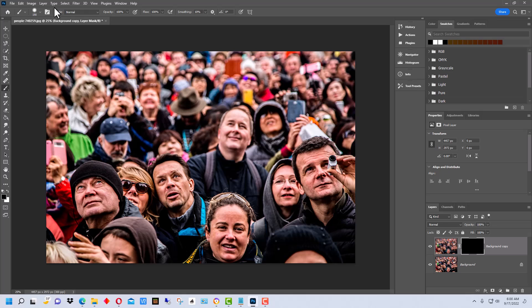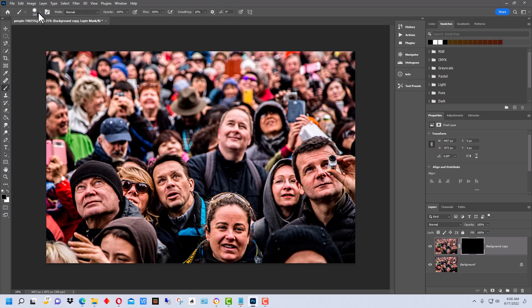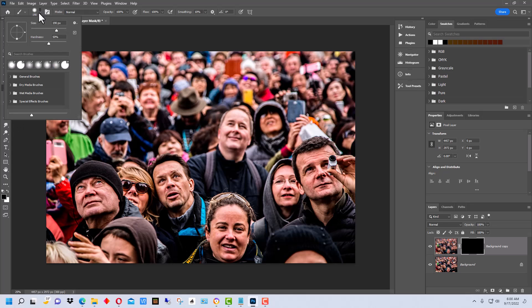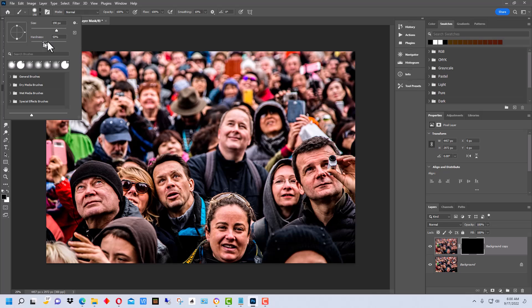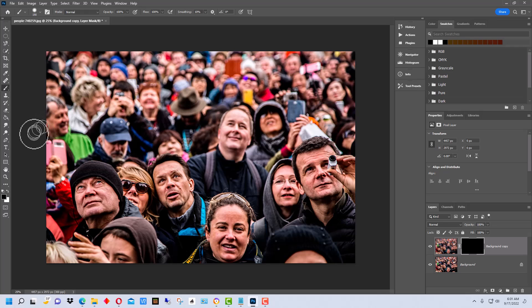So what we're going to do now is we want to go up here and select Brush. You can go up here and select the size of the brush. You don't want it totally hard. You want some softness. I have it at about 50% so that the edge isn't totally sharp and it kind of fades off.